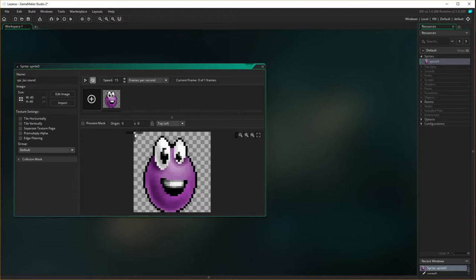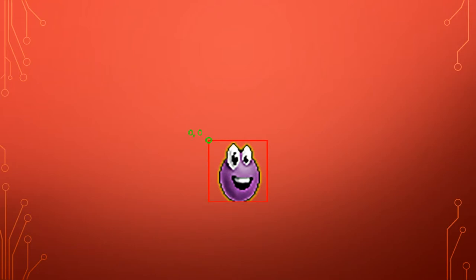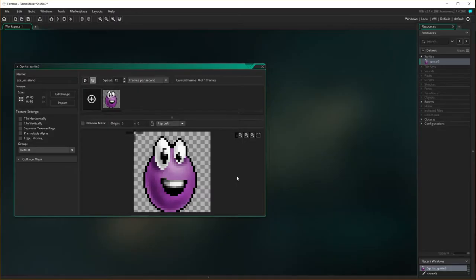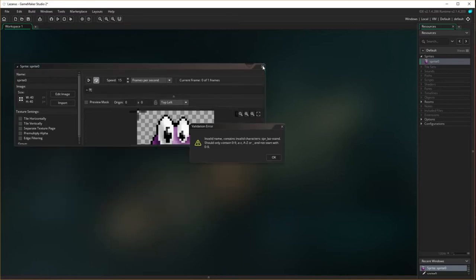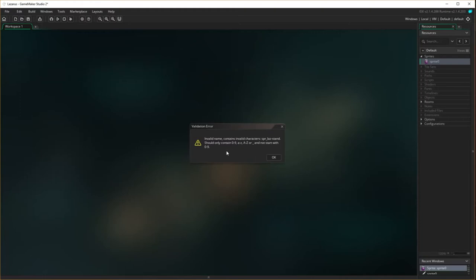Just a reminder from our last tutorial: the little green circle is the common point of origin for all five sprites. For Lazarus standing, that circle sits at zero, zero. We can see the origin point is zero, zero, so I'm happy with that.